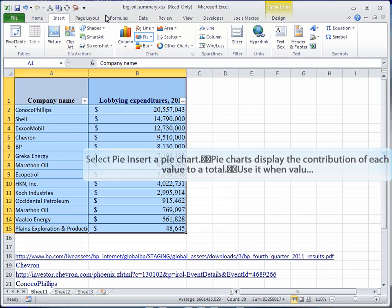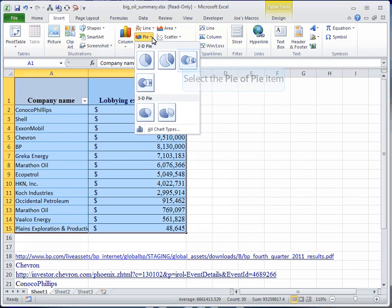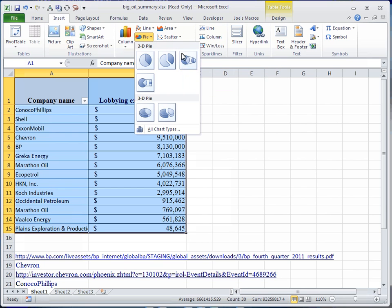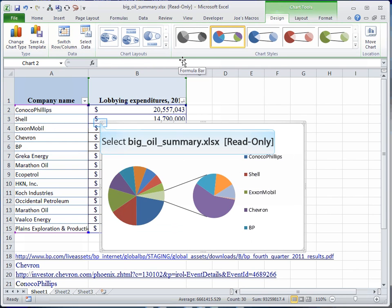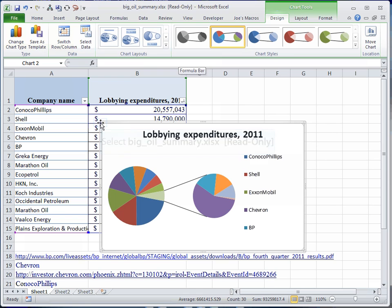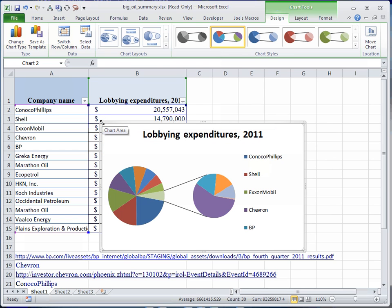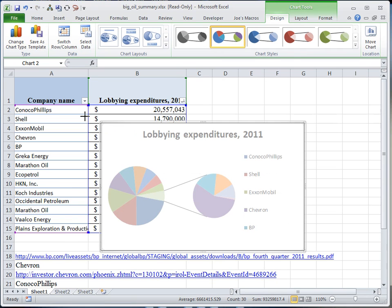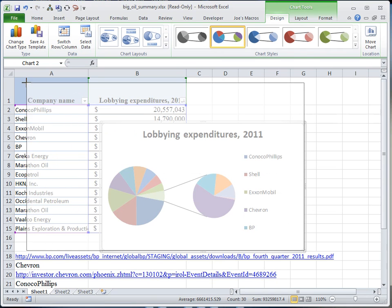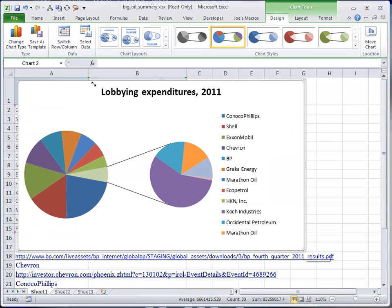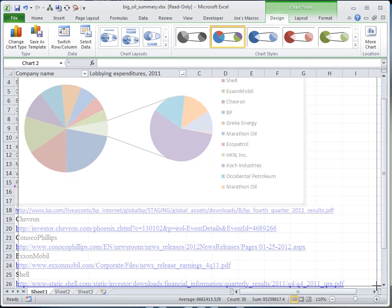To do that, we are just going to select our range. We can do that with a Control A. Go to format as table and choose any of the styles. We'll then order these from largest to smallest. Once we do that, we'll insert, we'll choose a pie chart, and we'll choose what's a pie of pie.